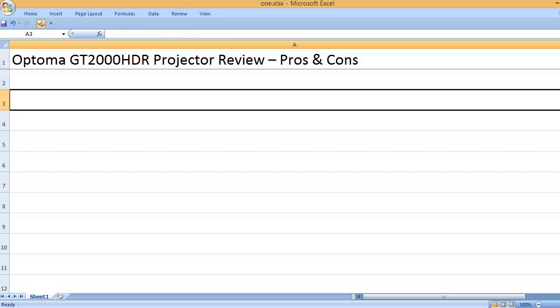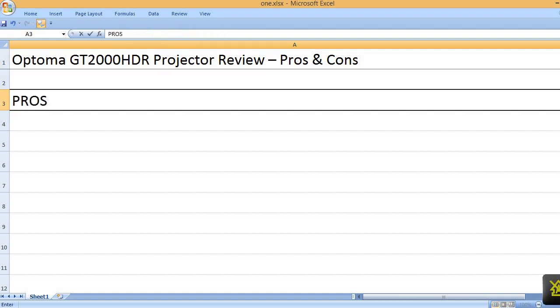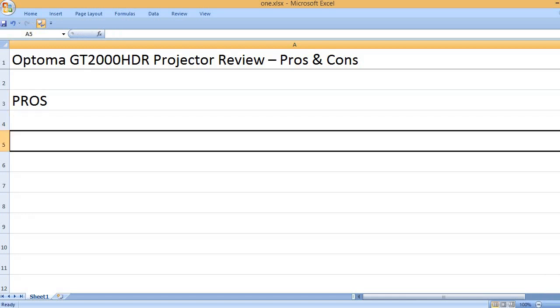Optoma GT2000HDR Projector Review - Pros and Cons. Pros.